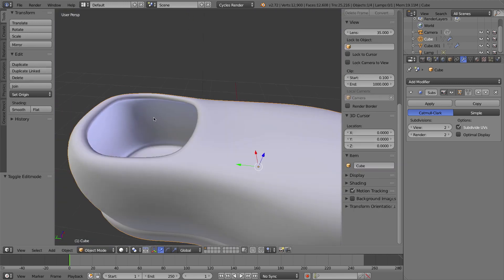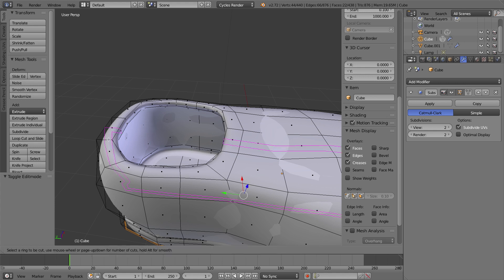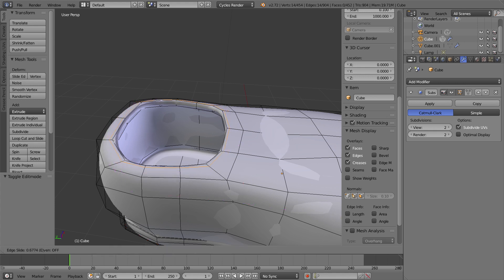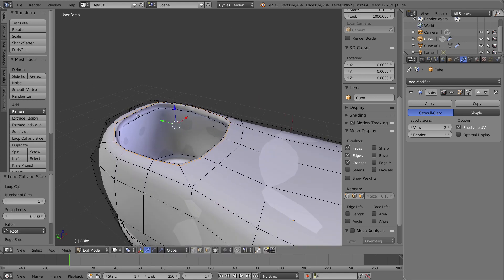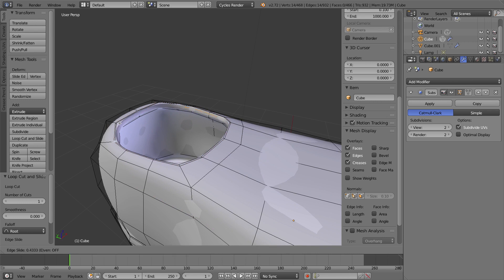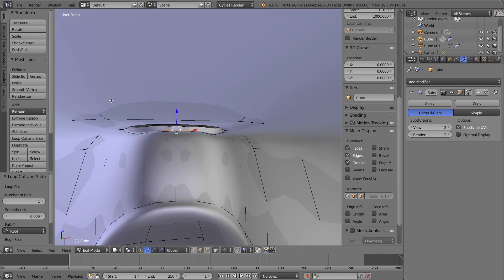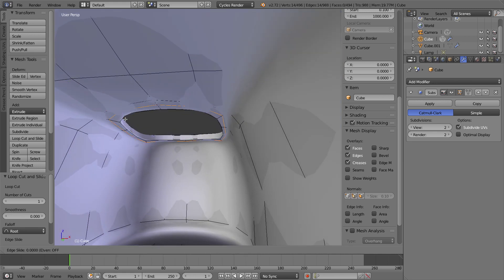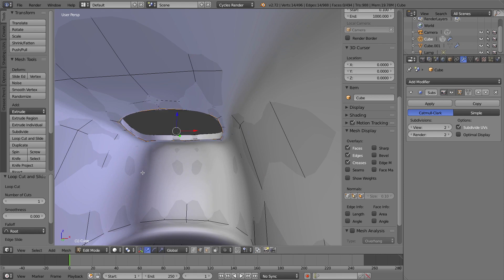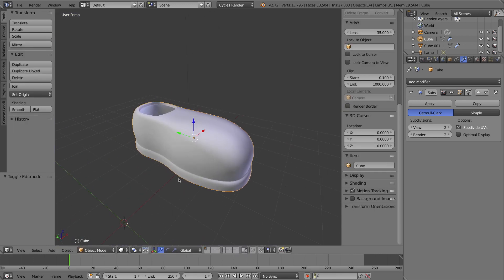I'll do the same thing very quickly around the opening at the top of the shoe. Ctrl-R, click, click. Ctrl-R, click, click. Ctrl-R again, click right there. And on the inside of the shoe, Ctrl-R, click, and right there.